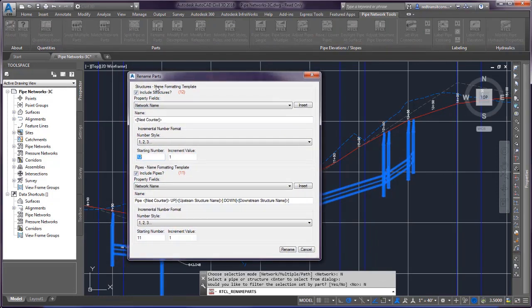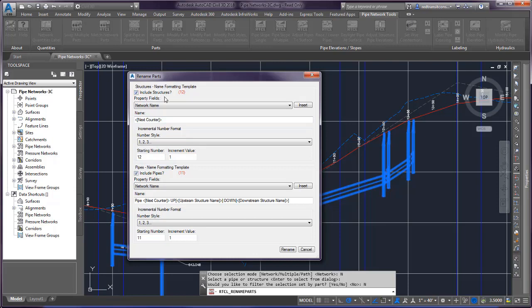When we look at the dialog, we have the option to include structures or include pipes. So if you only want to do one at a time, you just uncheck which you want to include.